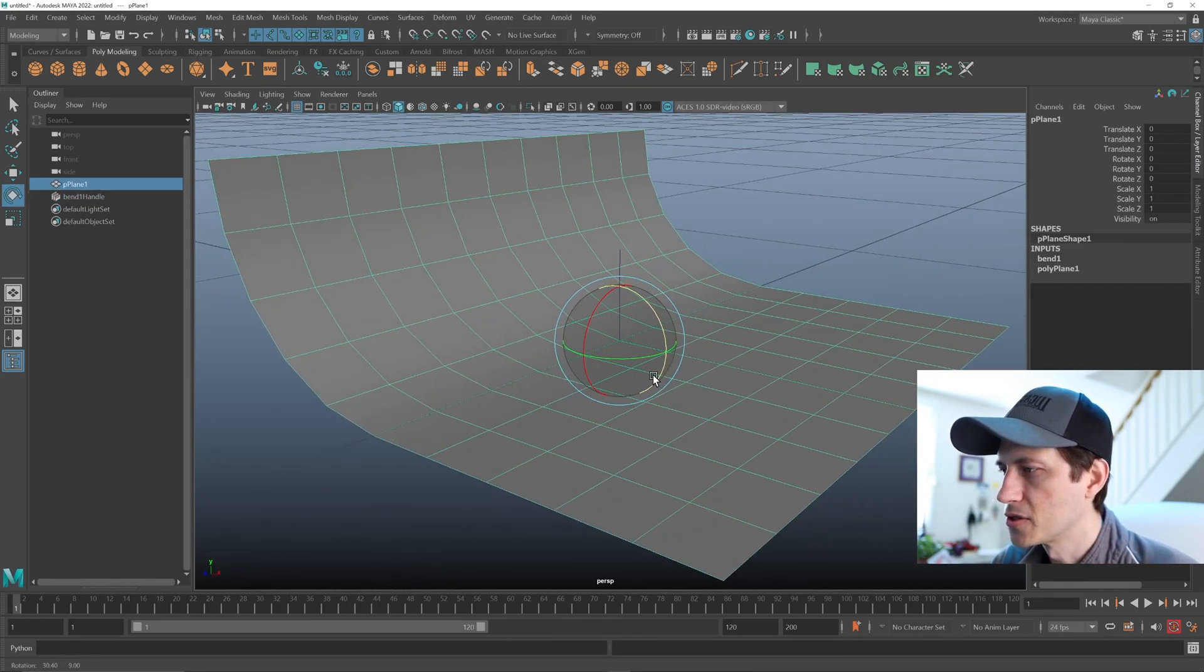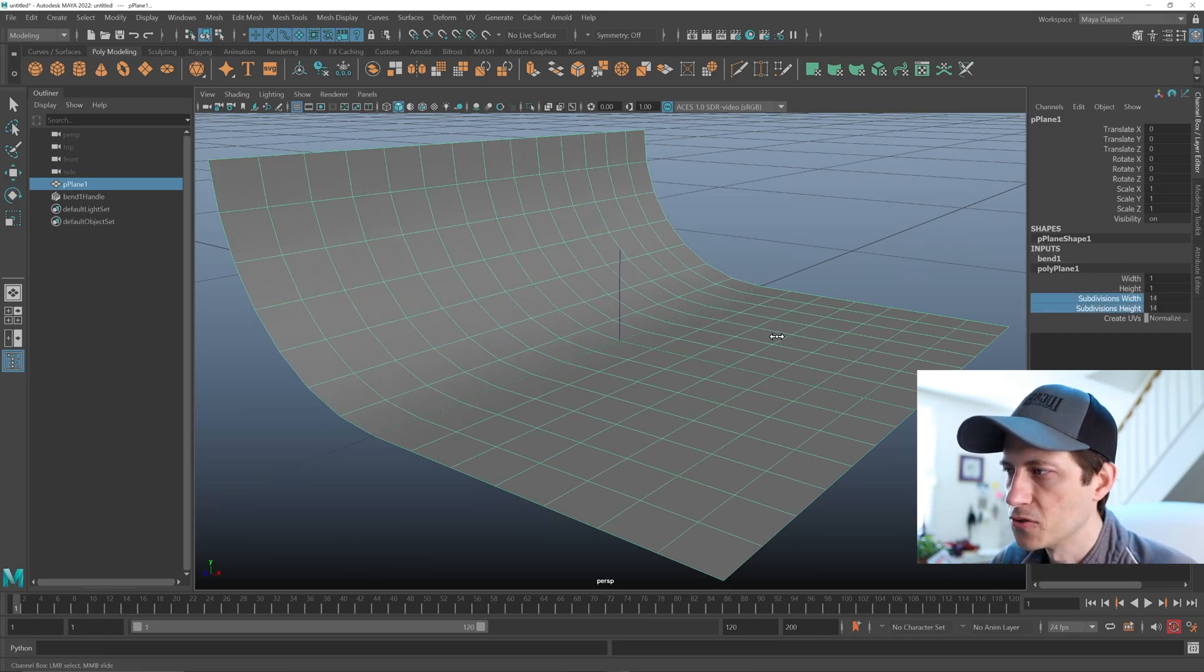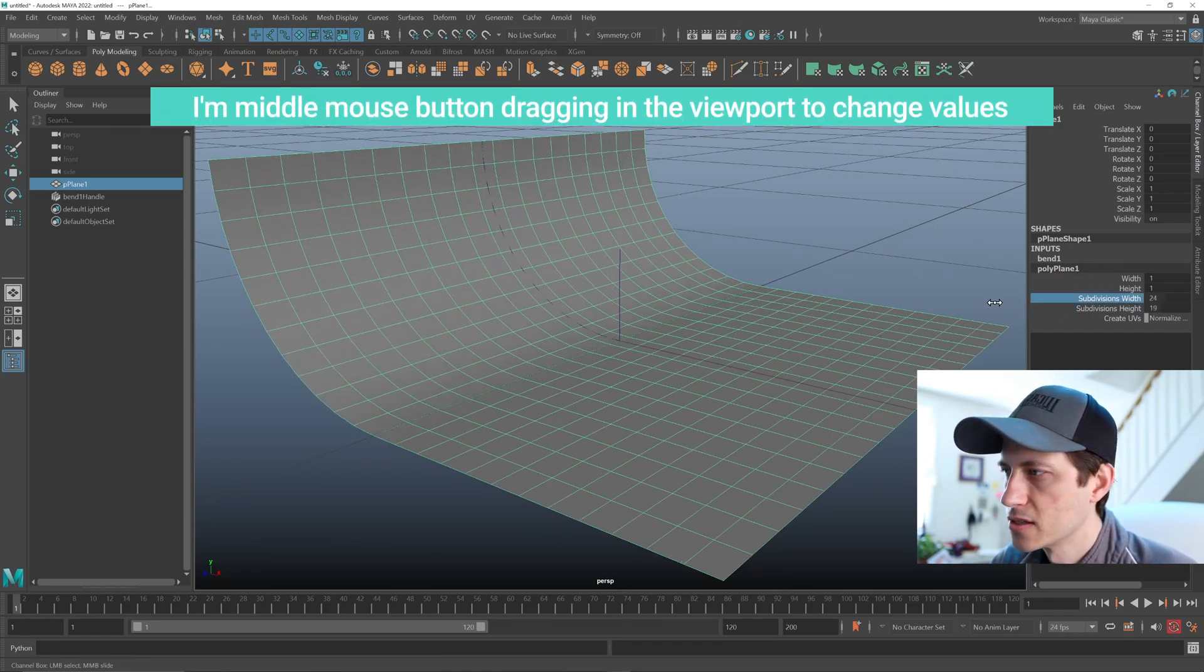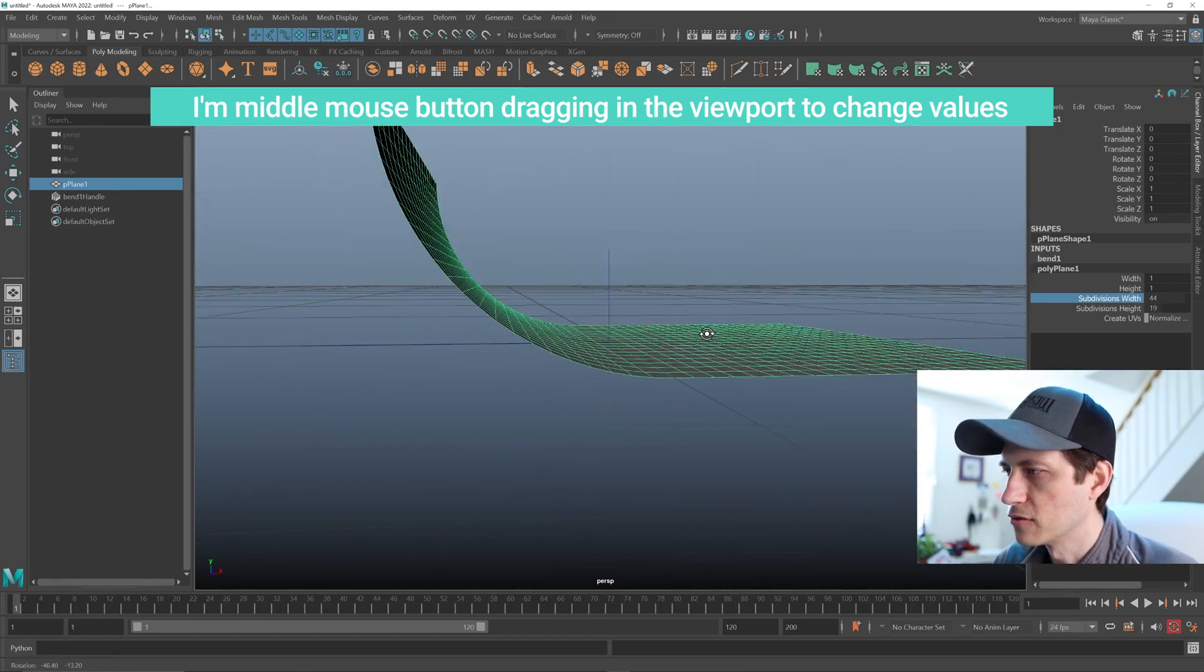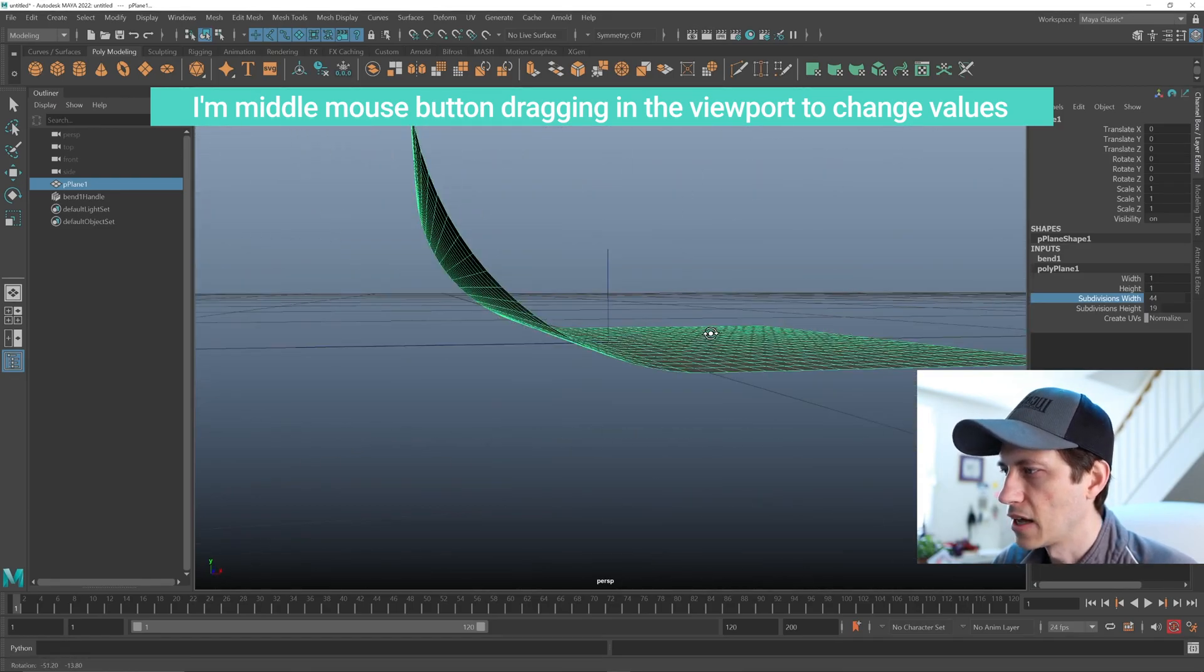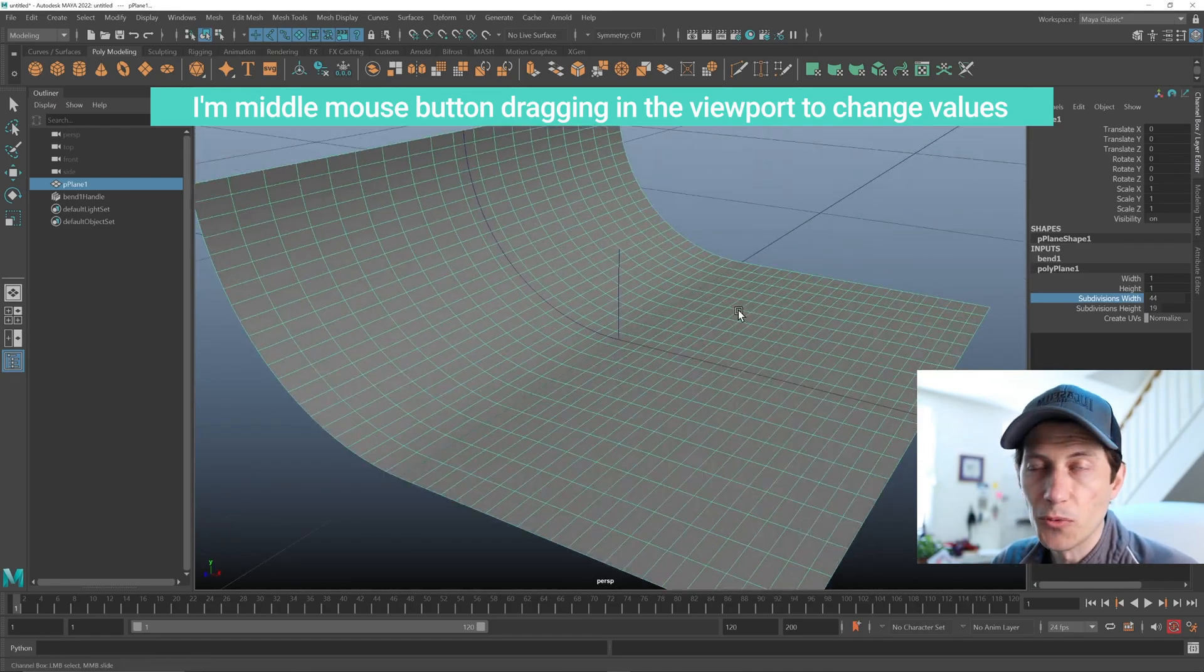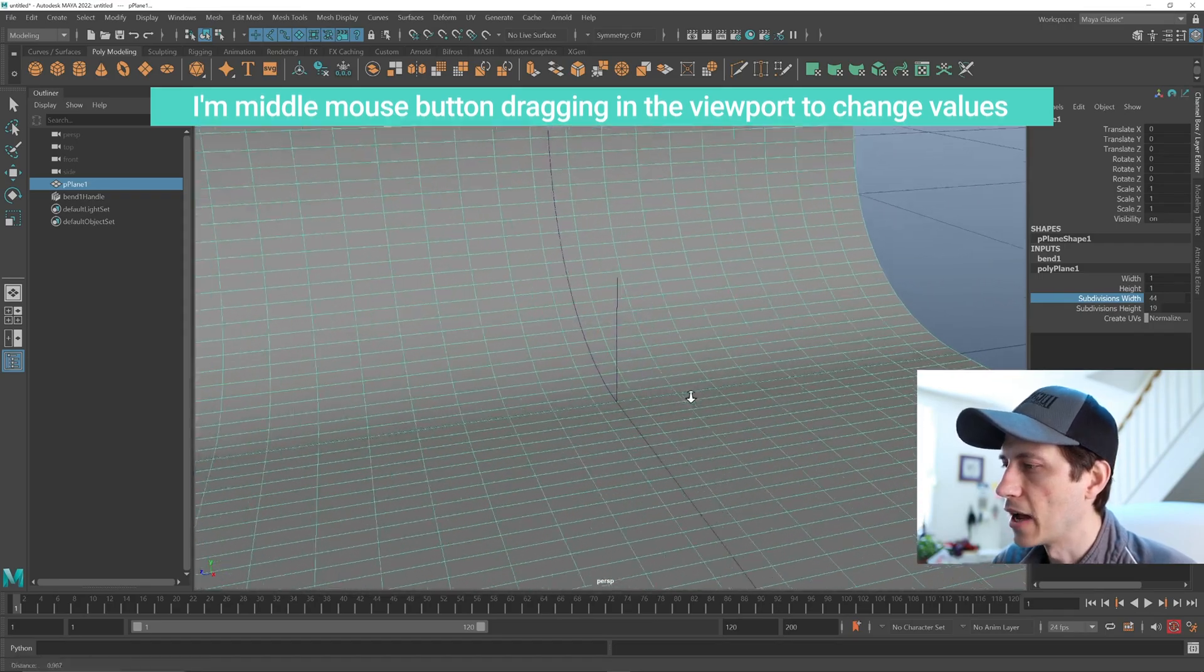Now, of course, you still have access to all of the polyplane subdivisions if we wanted to make that a smoother subdivision on the curve axis. So there's one way to make an infinity background.